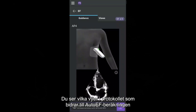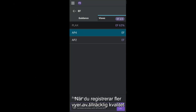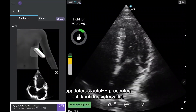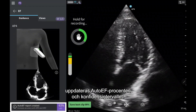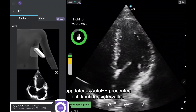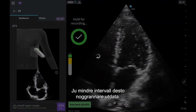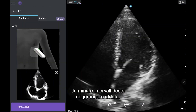To see which views in your protocol can contribute to calculating auto-EF, select the Views tab. As you acquire more views of sufficient quality, the auto-EF percentage will update along with the confidence interval. The smaller the range, the more accurate the output.